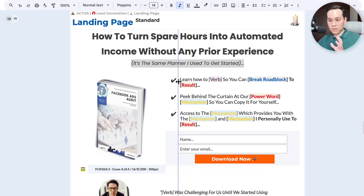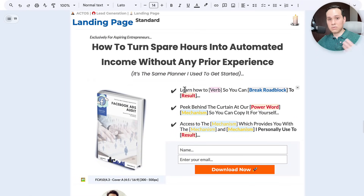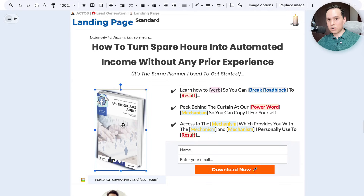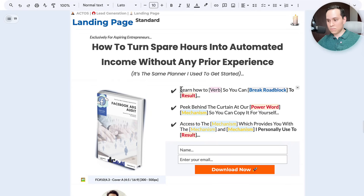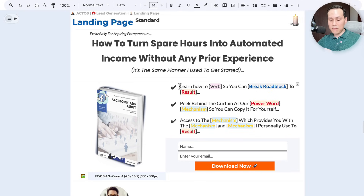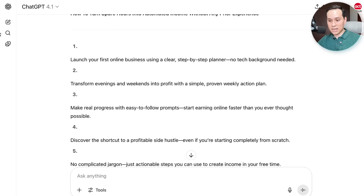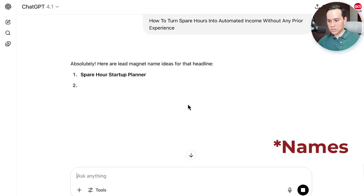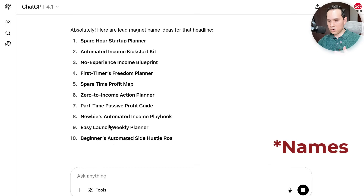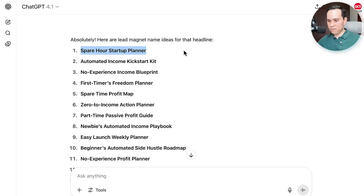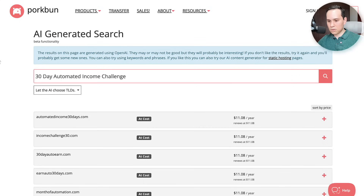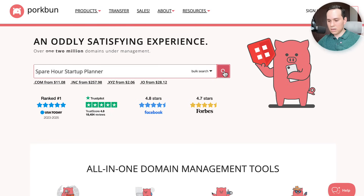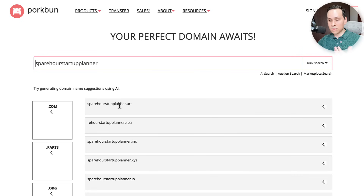The next step is, once we've hopefully grabbed some attention with our headline, we want to build some interest — create some interest with our bullet points and our image. This is actually where today's sponsor Porkbun comes in, because something that's really powerful with your landing pages is having a custom domain based upon whatever your lead magnet is. So I'll come over to GPT and ask it to come up with some domain ideas for the headline that we chose, and then I'll hop over to porkbun.com and go ahead and click on search.